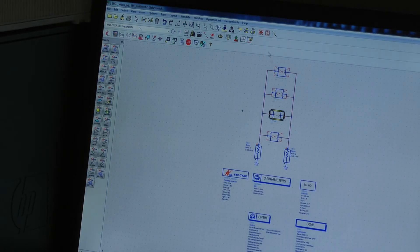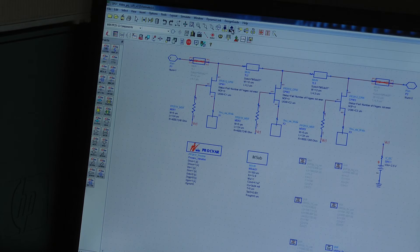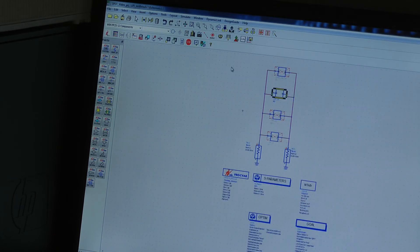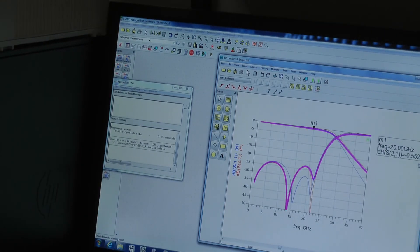The next step in our design process is to replace the series inductors with high impedance transmission lines, and we optimize the values of these transmission lines to get the same effective inductance. Simulating that now, we're still very nicely matched because we optimized those transmission line values, but we have a slightly higher loss of around 0.5 dB.